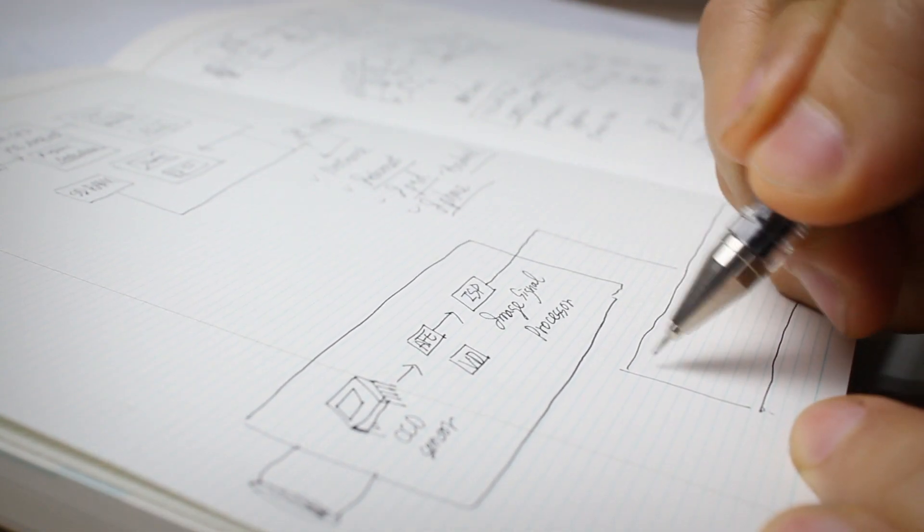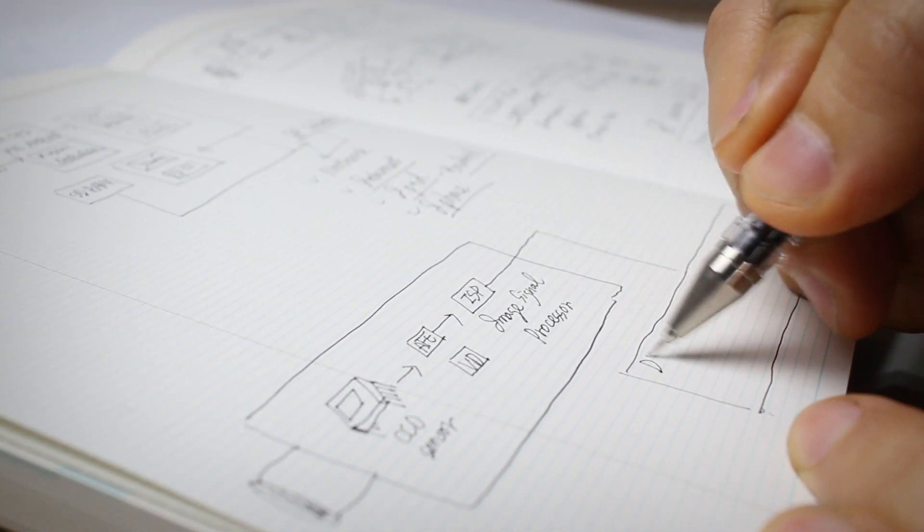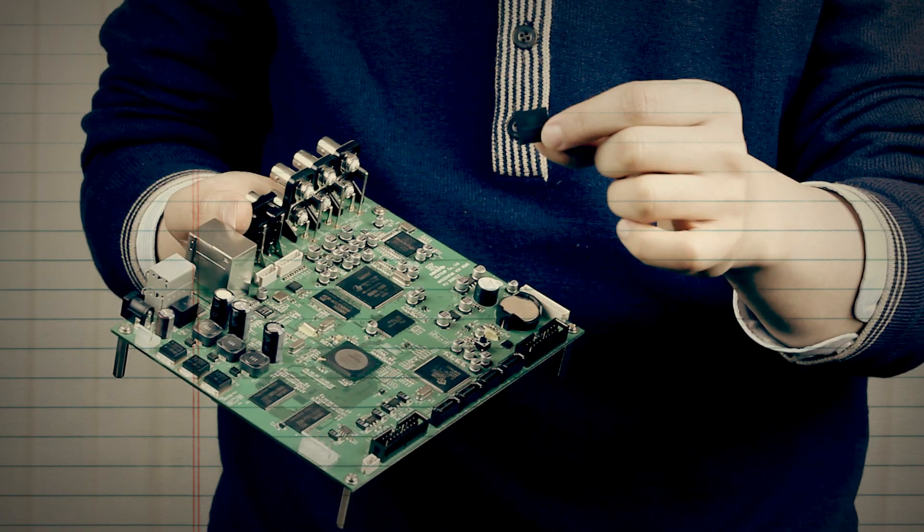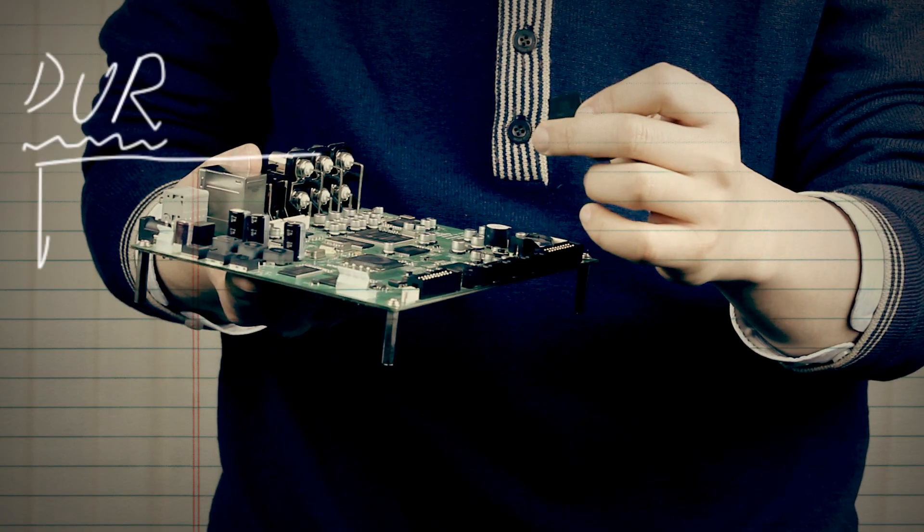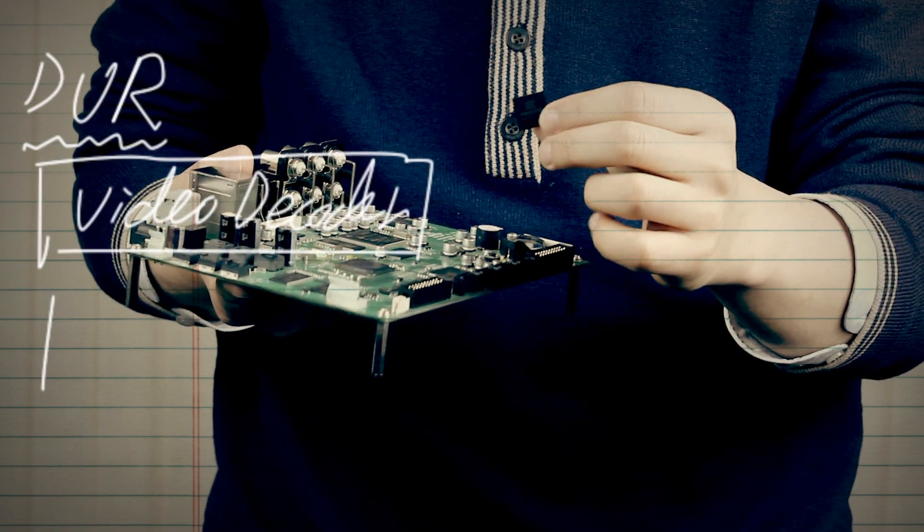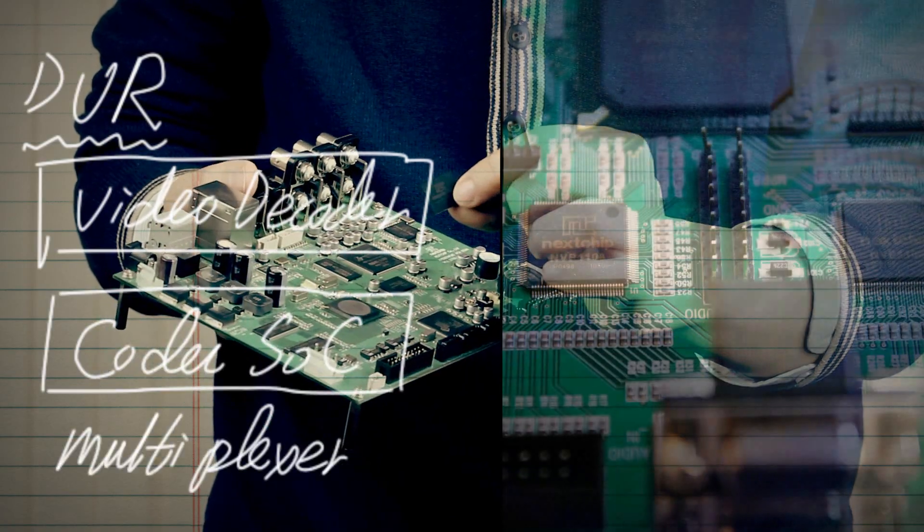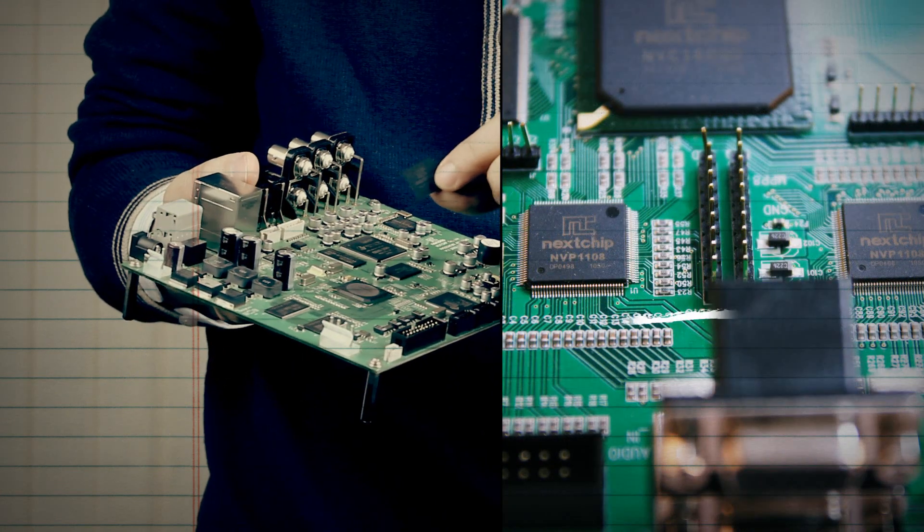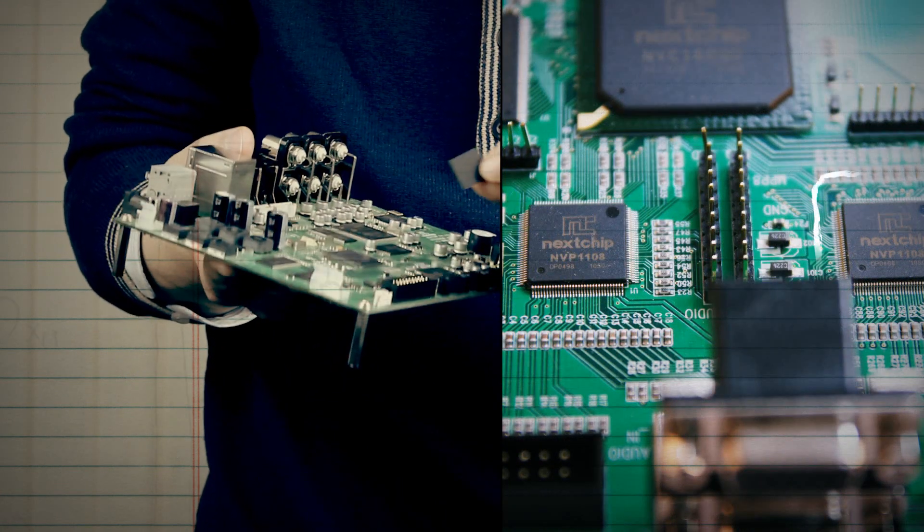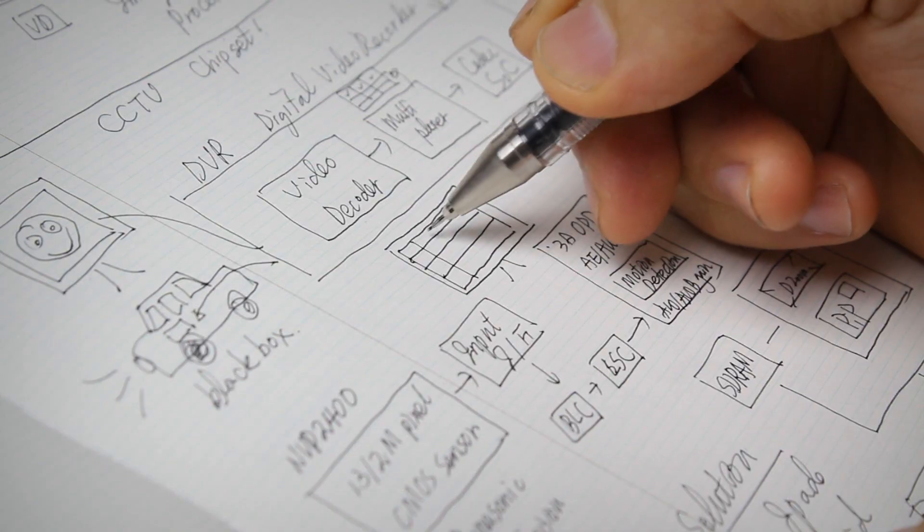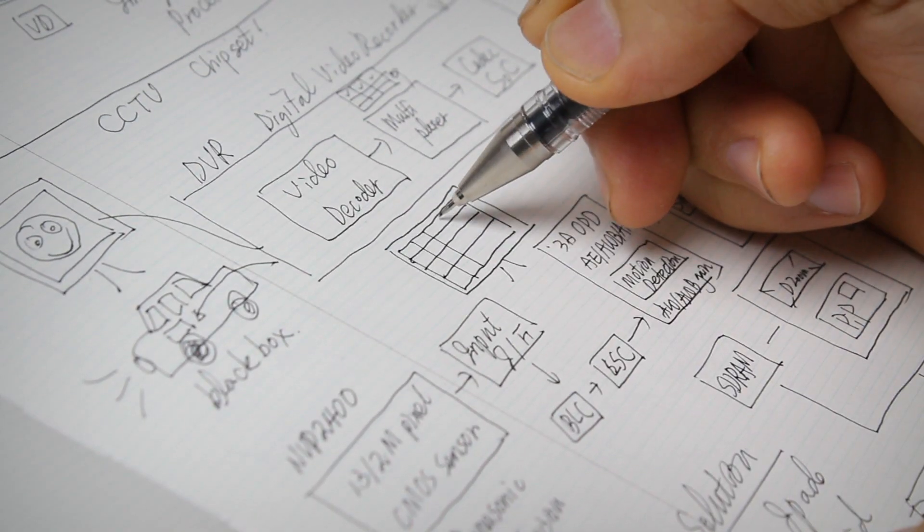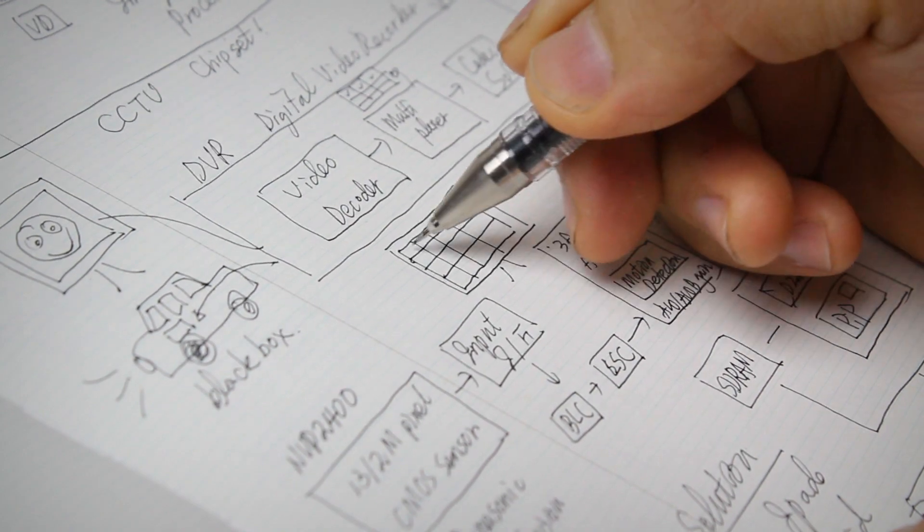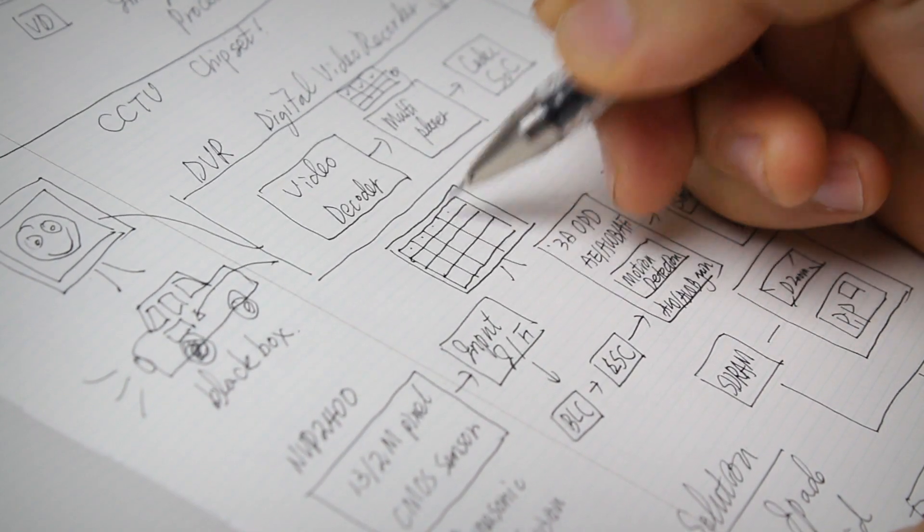DVR records the video signals and displays them on the monitor. On all the chips, such as the video decoder which converts images to signals, Multiplexer and Codec SoC, the name of Nextchip is engraved.